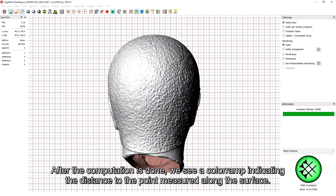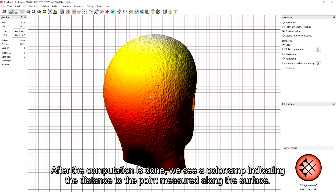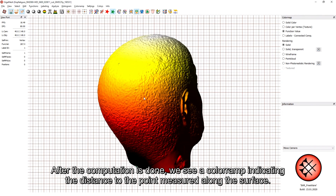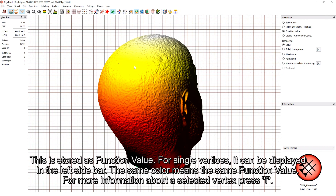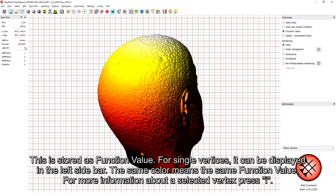After the computation is done, we see a color ramp indicating the distance to the point measured along the surface. This is stored as a function value. For single vertices, it can be displayed in the left side bar. The same color means the same function value. For more information about a selected vertex, press I.